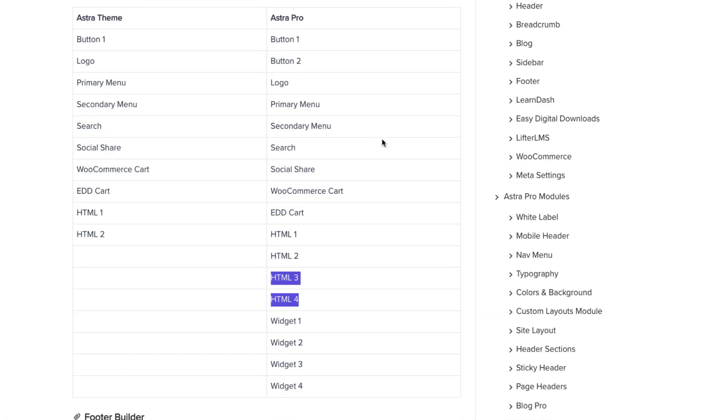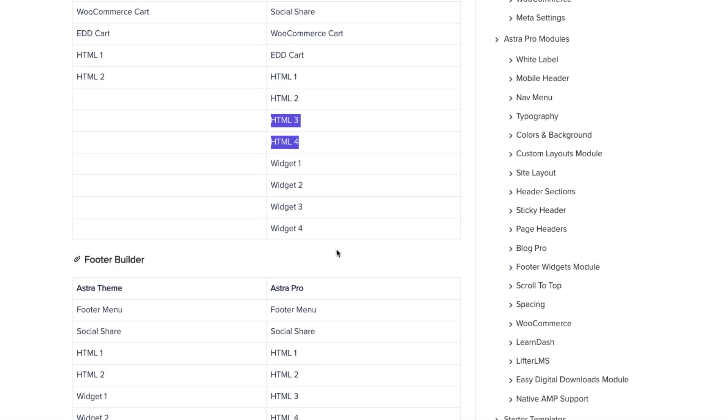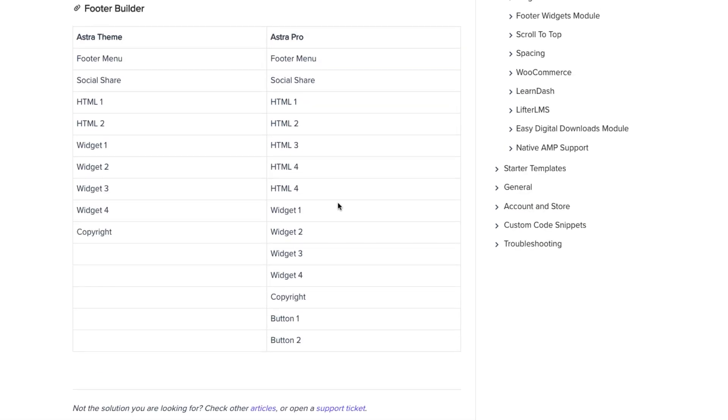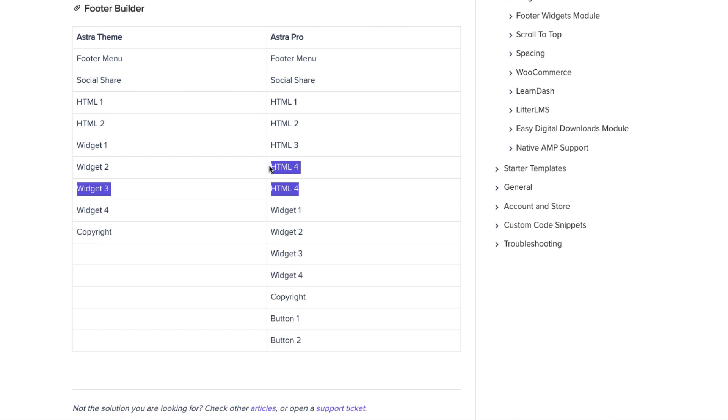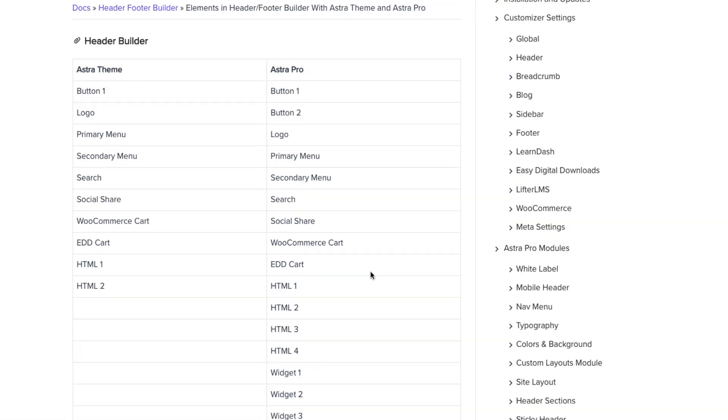If you have pro version then you'll get extra button here for widget areas and two HTML elements. And with a footer builder you'll get extra buttons, one widget and two HTML elements. So nothing fancy here, let's take a look at how it works.